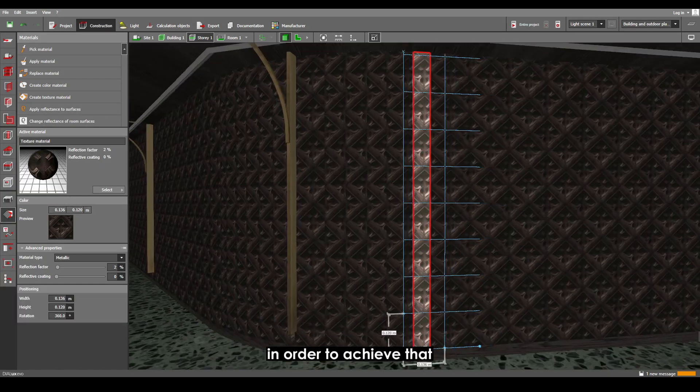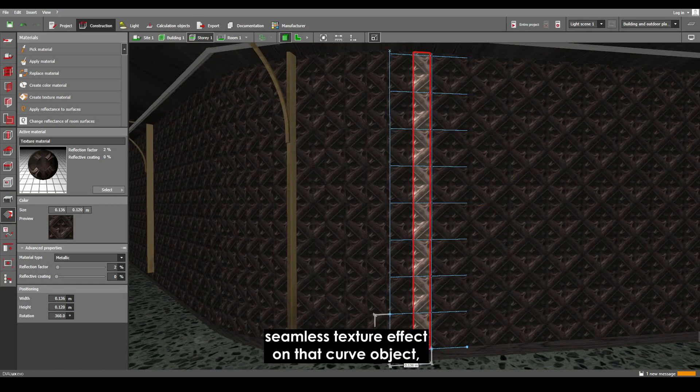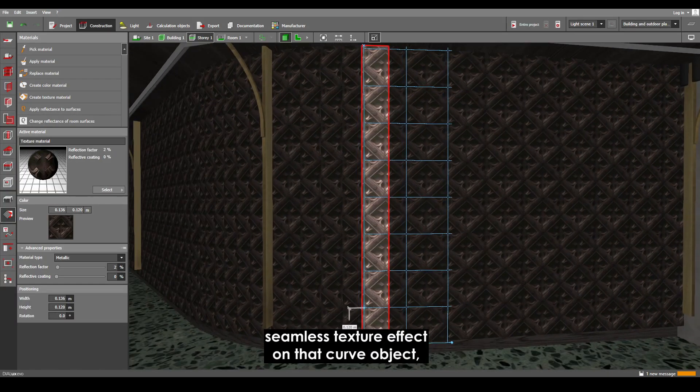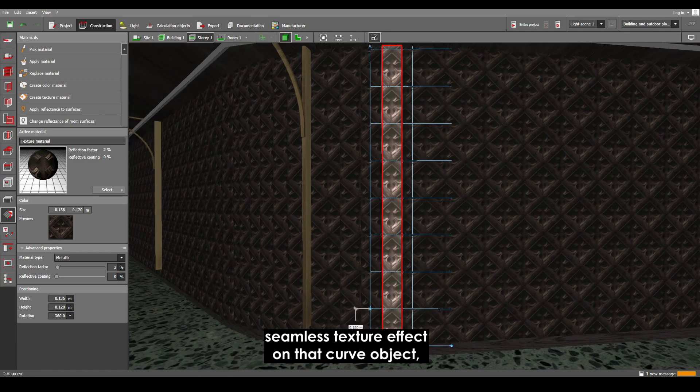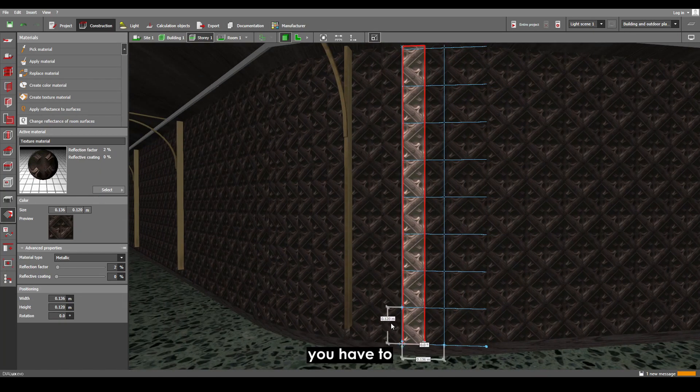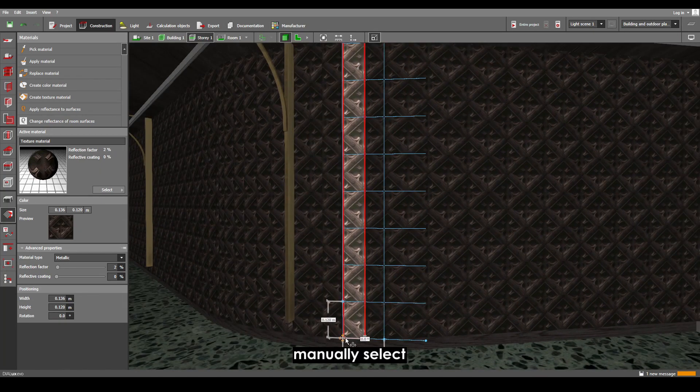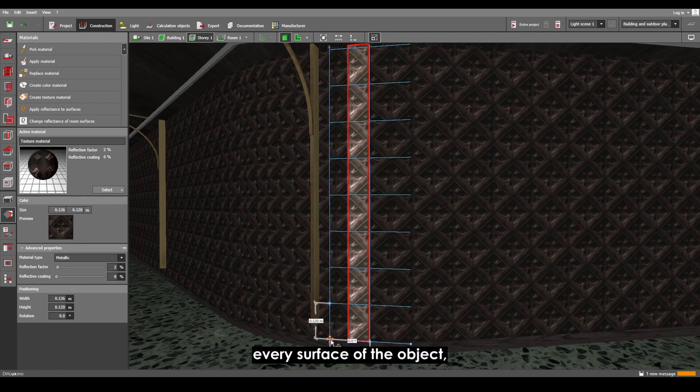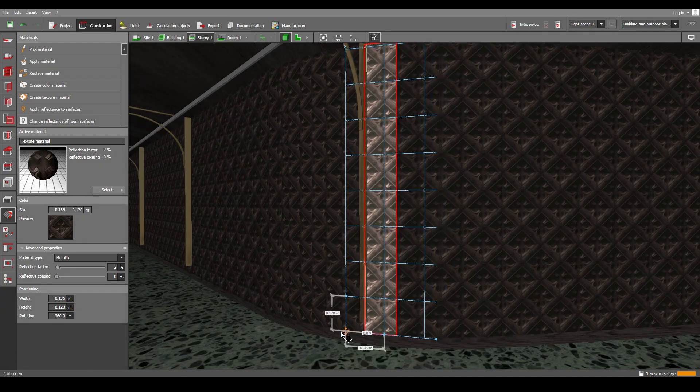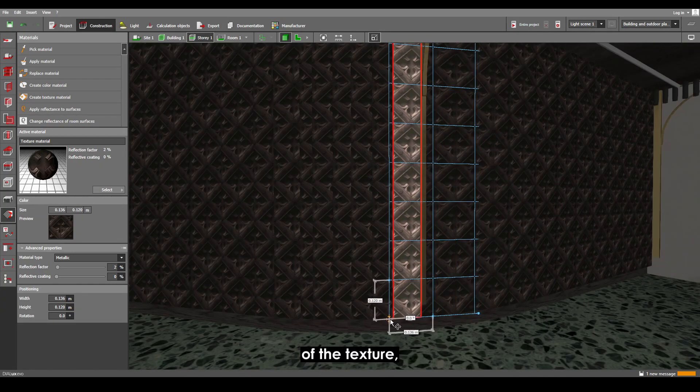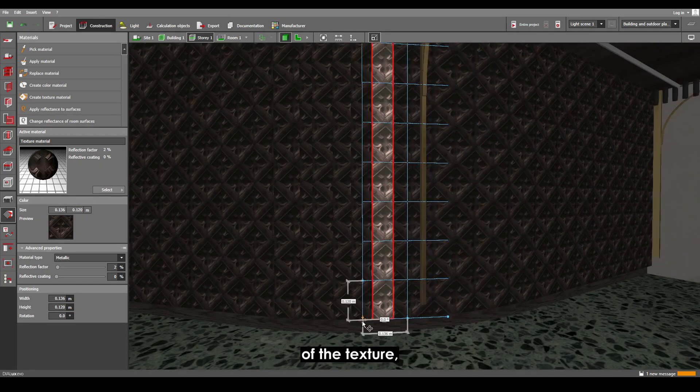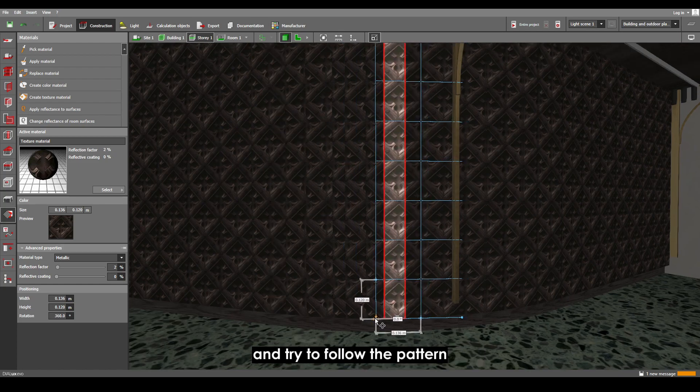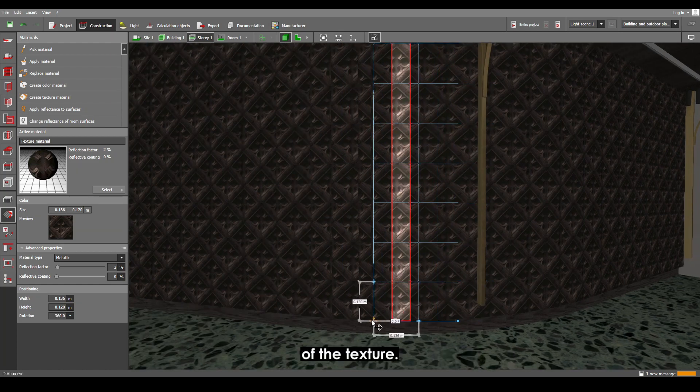Now, in order to achieve that seamless texture effect on that curved object, you have to manually select every surface of the object and adjust the coordinates of the texture to follow the pattern.